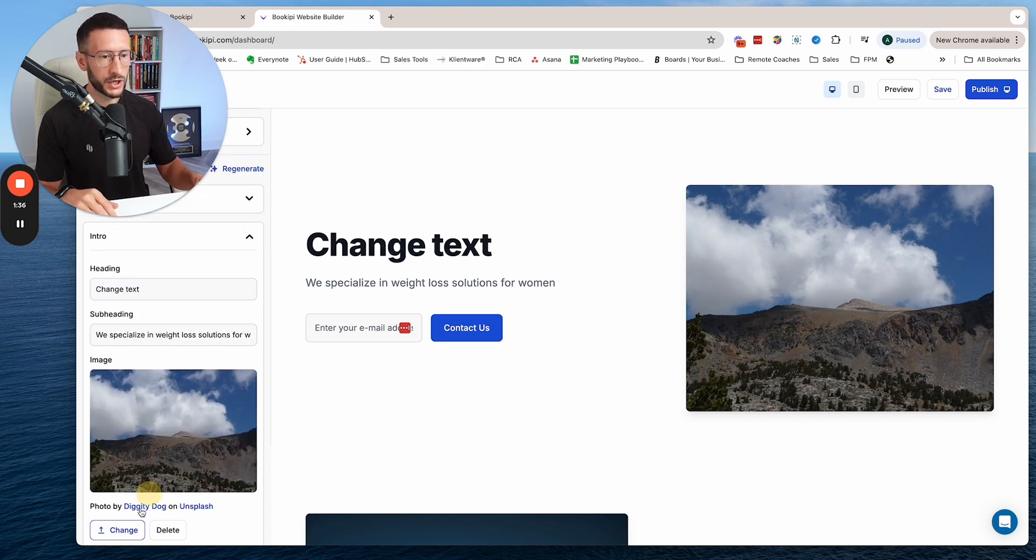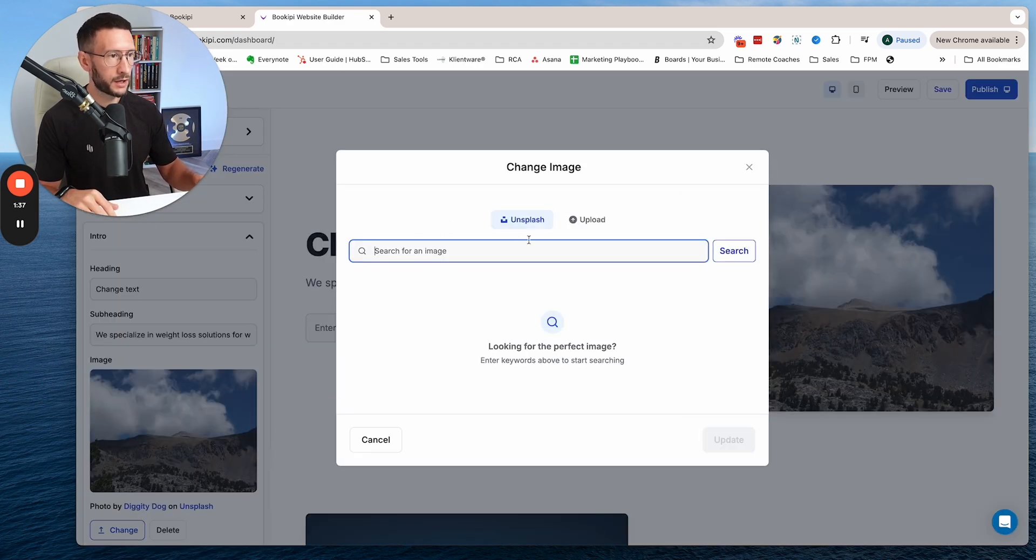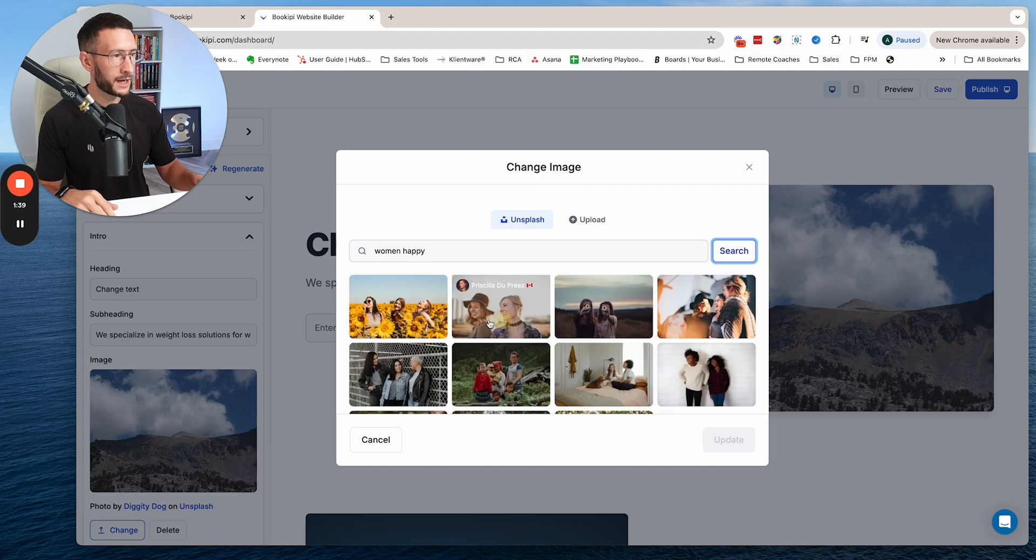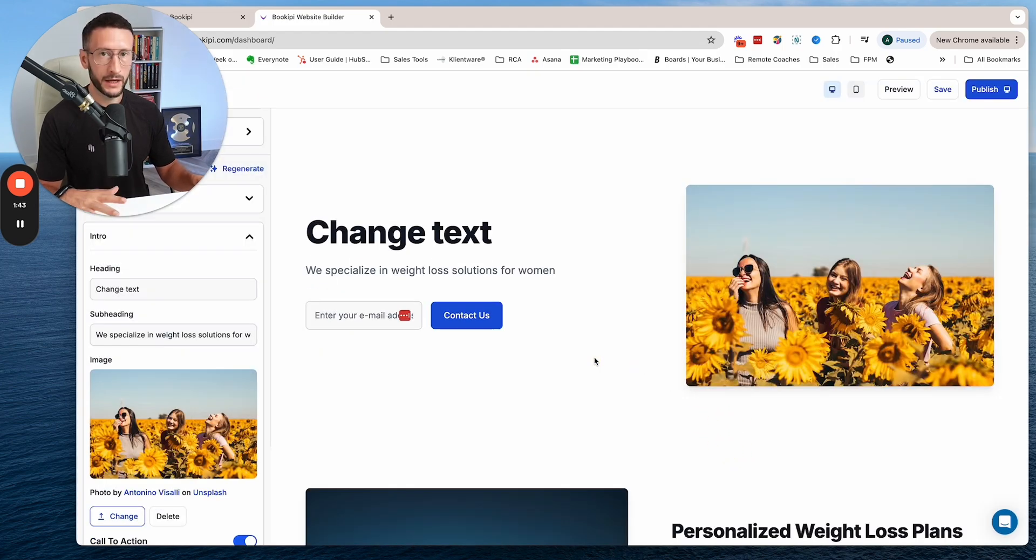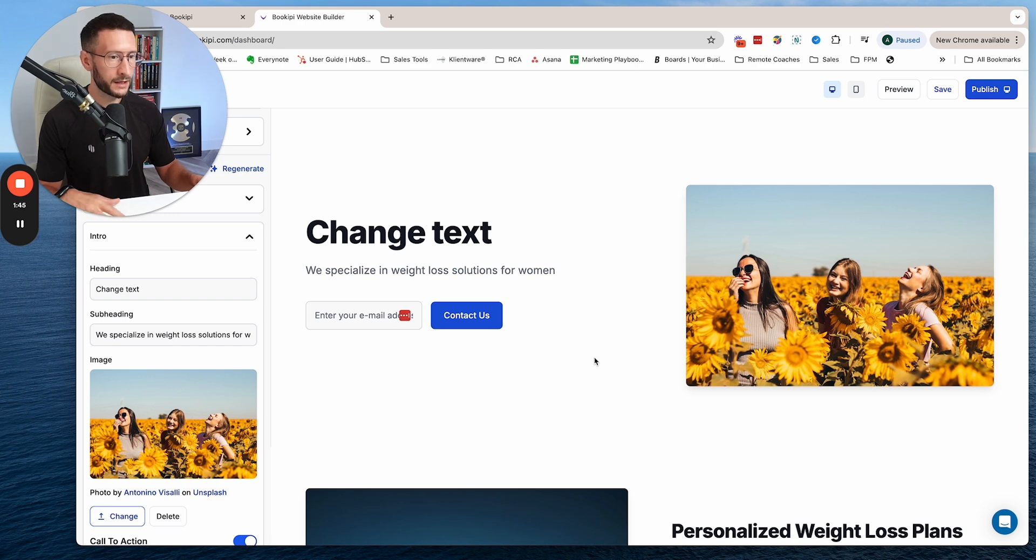If we want to change the image, we can come in here. We can search 'women happy' - it's got a bunch of images. We'll select this one and there you go. Easy to edit.